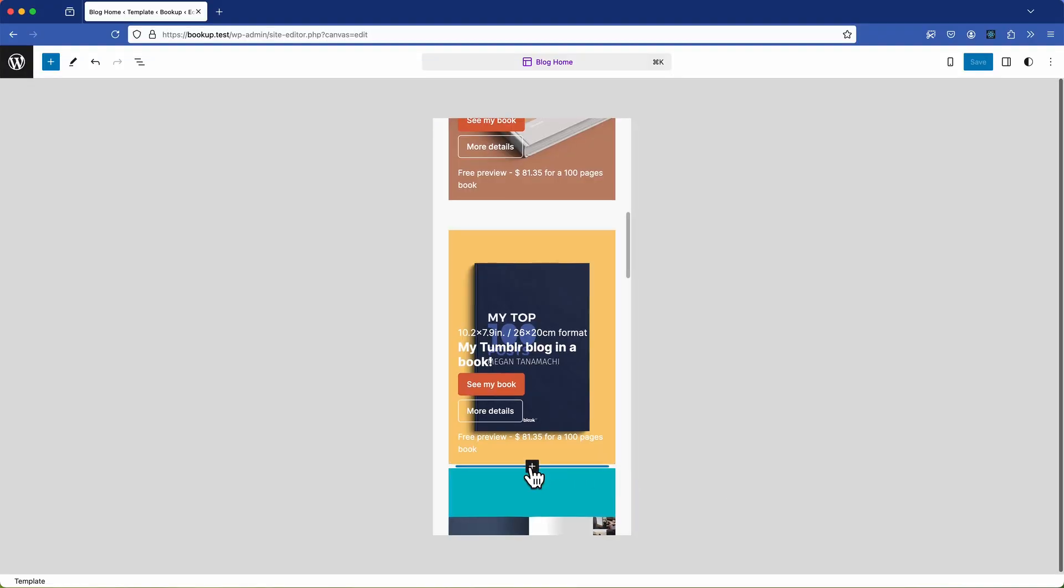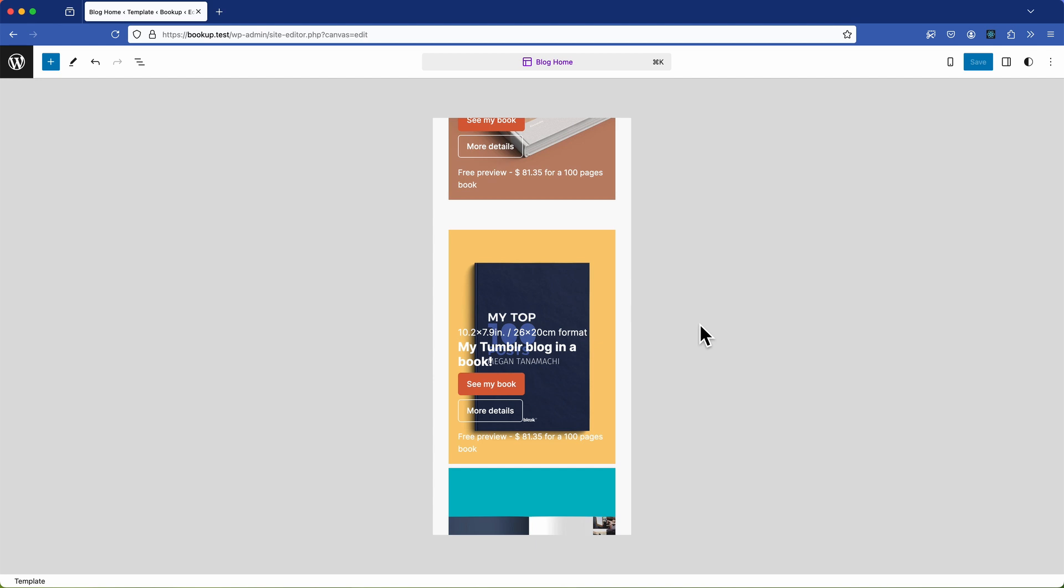So just be aware that this is why the block editors mobile view shouldn't be relied on for a fully accurate representation. It's meant to give you a general indication rather than the exact preview of how your site will look on the front end on smaller devices.